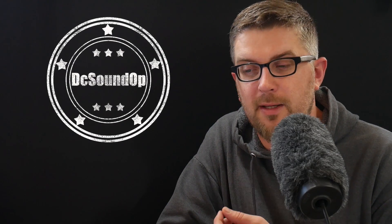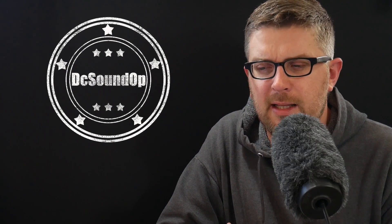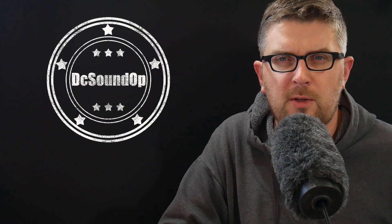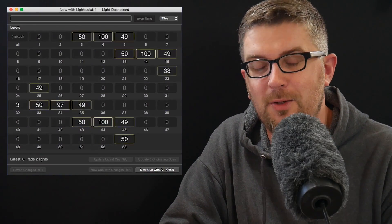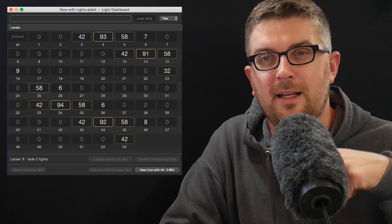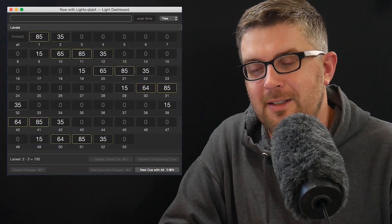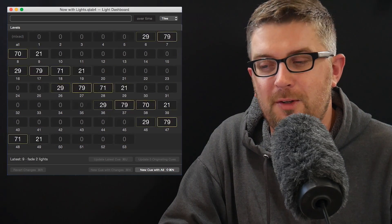Something really exciting that happened, I think it was yesterday — they actually released it — is Figure 53, which is a company out of Baltimore, Maryland, that makes the program QLab, updated to QLab 4. And it's really exciting. I use QLab a lot. A lot of people I work with use QLab. We use it for video, we use it for audio. Now it does lights. They've got a really cool YouTube trailer about it that I'll link down below, and it's a pretty good intro video for a new product.